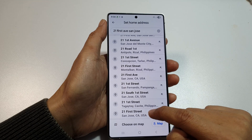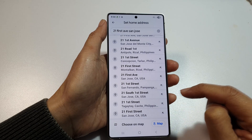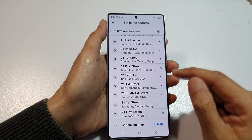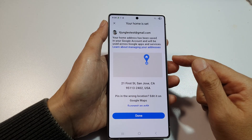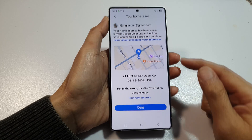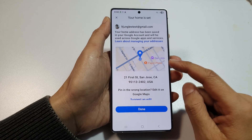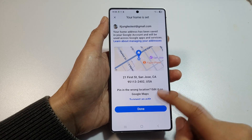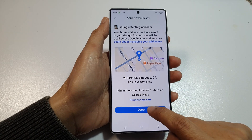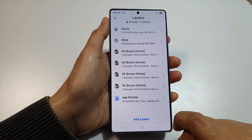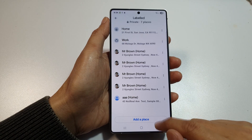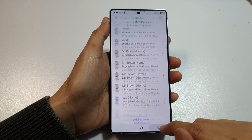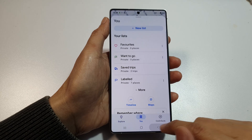Make sure it's in the right place — select '21 21st Street South, CA, USA'. You can also use the map to pinpoint a location. Then tap 'Done' and that's it.